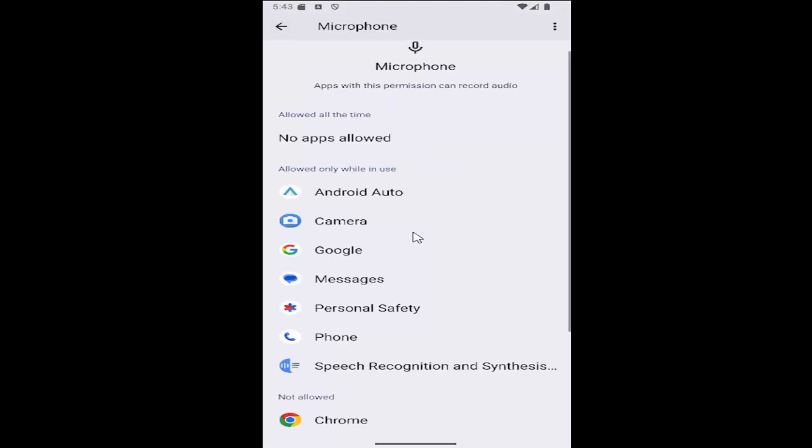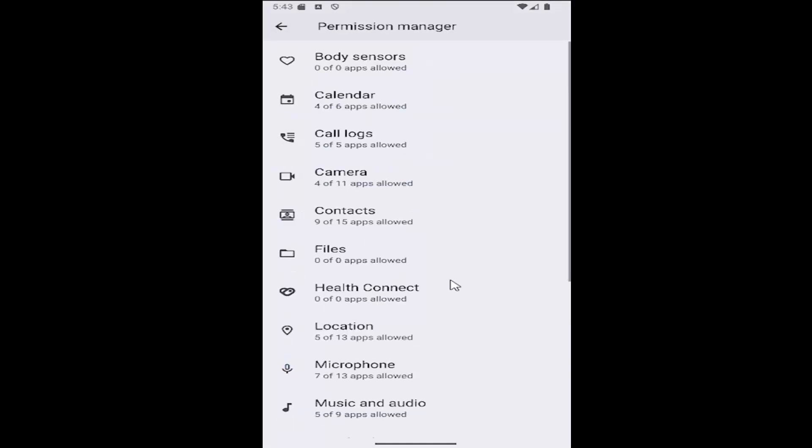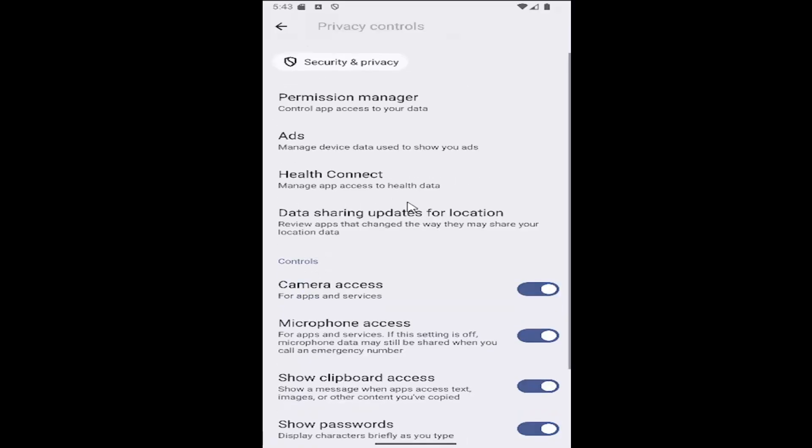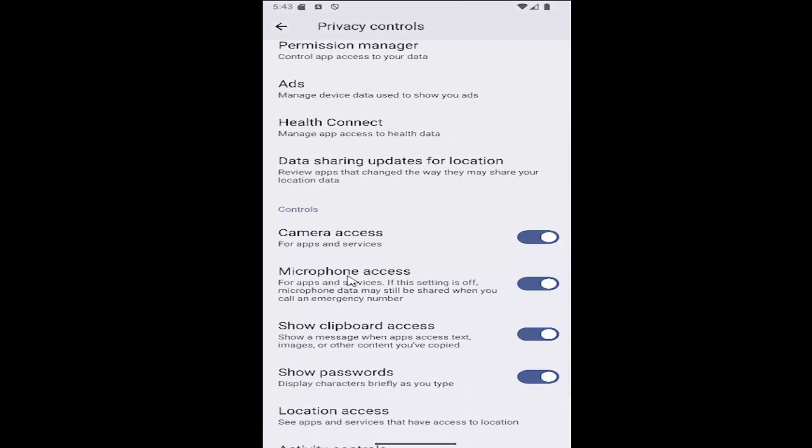Now if you want to do phone-wide settings to allow or deny all apps access to your microphone, just go back to the Privacy Controls window before you select Permission Manager, and you can turn on or off microphone access by selecting this option right here.